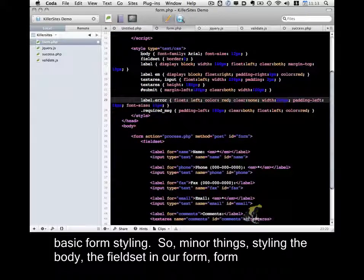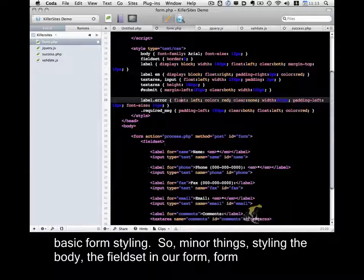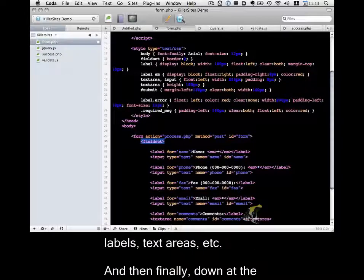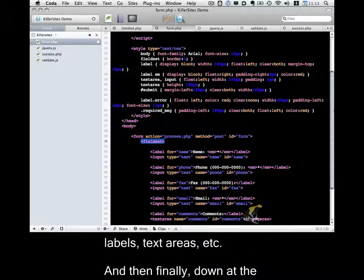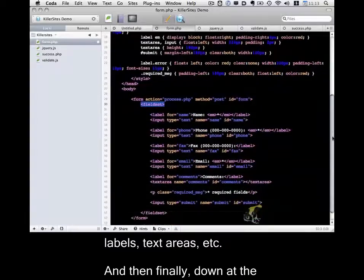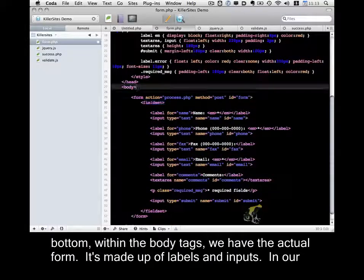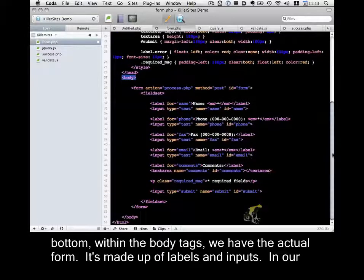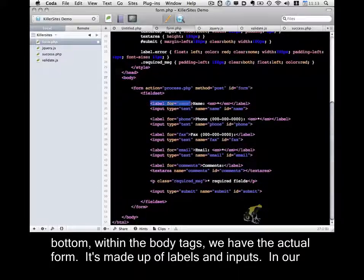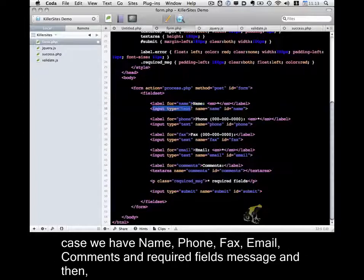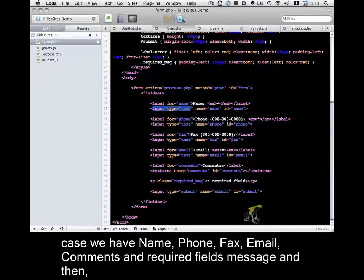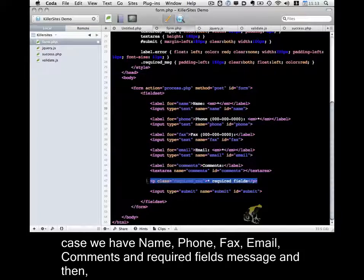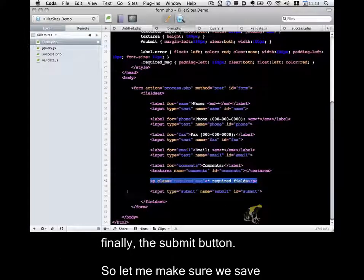We have a style block, which just includes some basic form styling. So minor things, styling the body, the field set in our form, form labels, text areas, etc. And then finally down at the bottom, within the body tags, we have the actual form. It's made up of labels and inputs. In our case, we have name, phone, fax, email, comments, required fields message, and then finally the submit button.